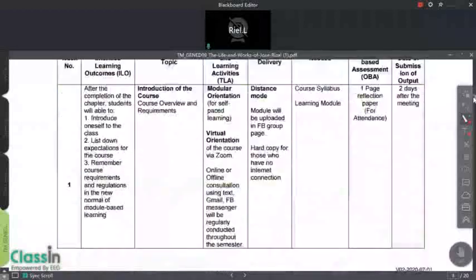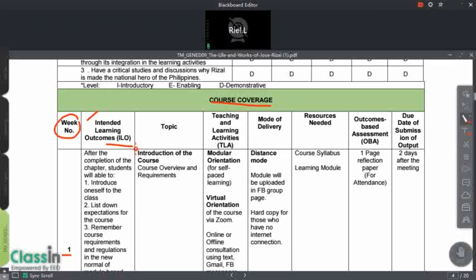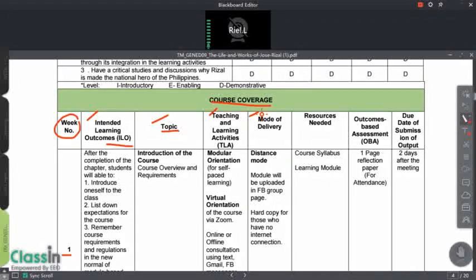Let us proceed with the course coverage. Check this — it is very important. For the week number column, if you see '2 to 3,' it means we will study or work on it for two weeks. Take note of the Intended Learning Outcomes — the ILO — which is what the student needs to meet. Also check the topic for each week, the Teaching and Learning Activities or TLA, the mode of delivery, resources needed, Outcomes-Based Assessment or OBA, and the due date of submission.